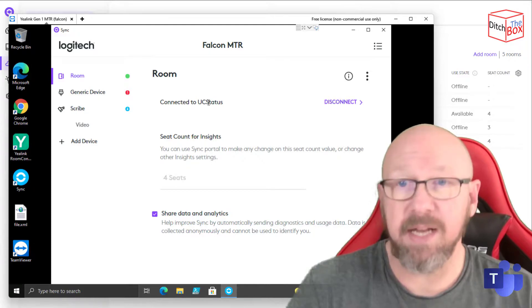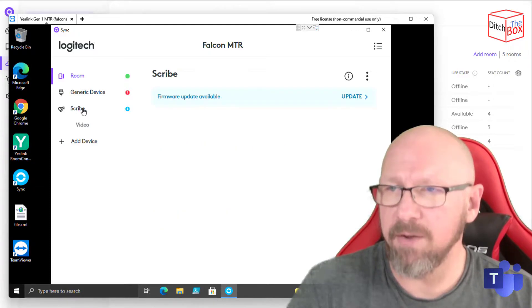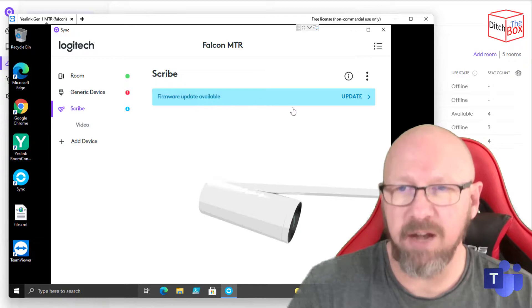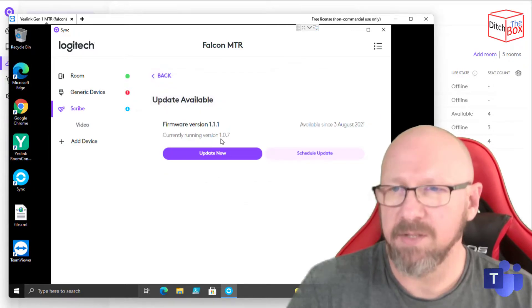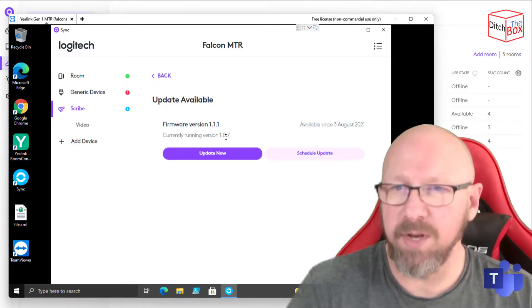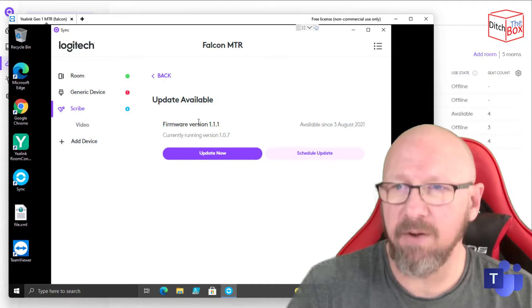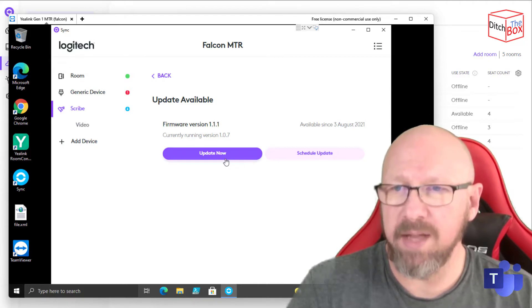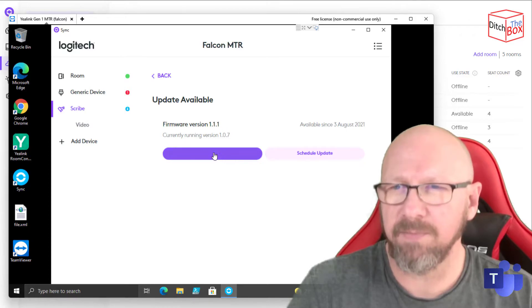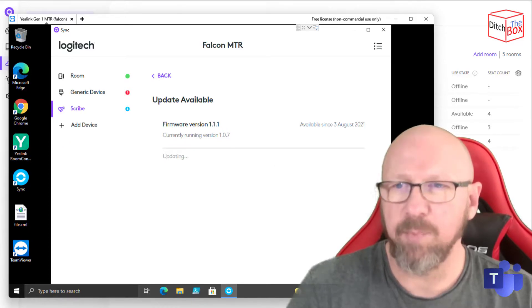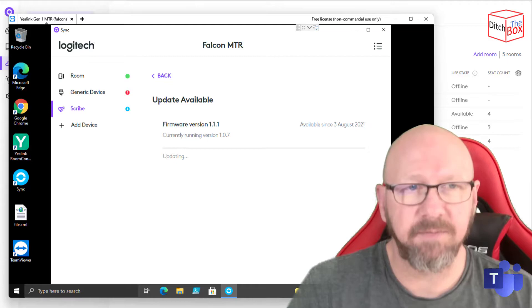It's connected to my instance there, and if I go down to Scribe, you can see I've got a firmware update available. So I'm just going to press Update. As you can see, it's running 1.0.7 right now. There's a firmware version of 1.1.1 waiting, so I'm going to go ahead and update that now. And then I'm going to pause the video while that does that.